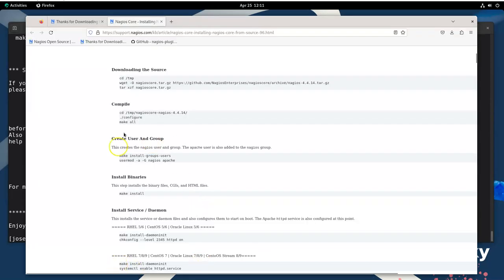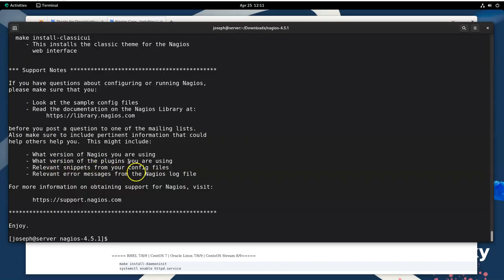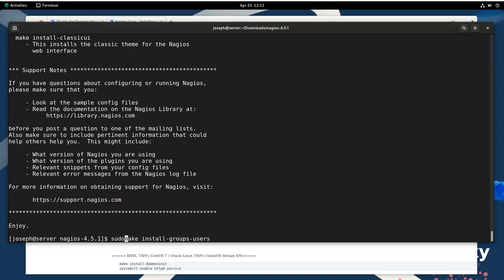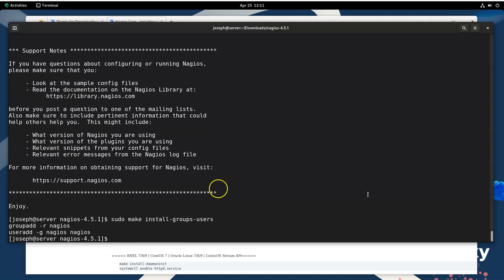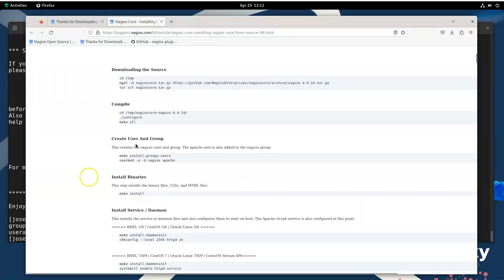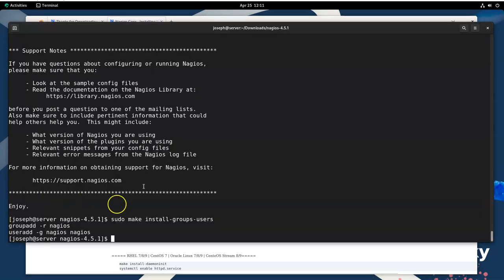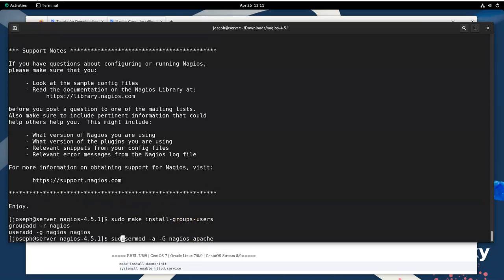The next thing I do is make all of the users and groups that are required. I'll copy that and paste this make install-groups command — it'll probably want root, so I'll do sudo in front. It creates the groups and user group stuff. I now add the nagios group to the Apache user so that Apache can do stuff here, and I need to use the sudo command in front of that as well.